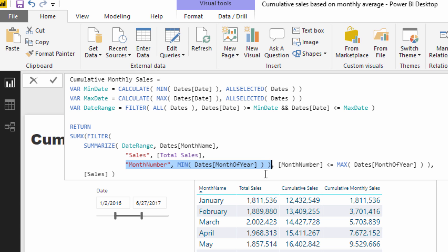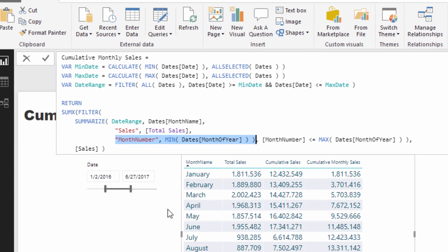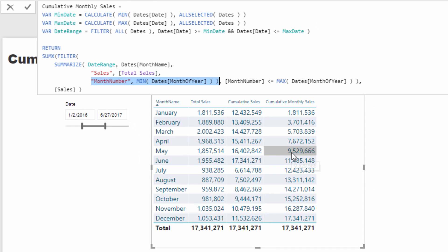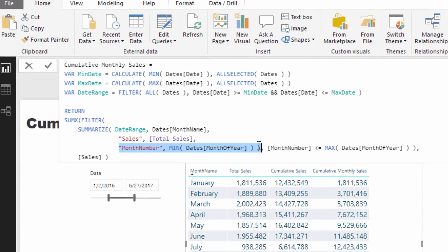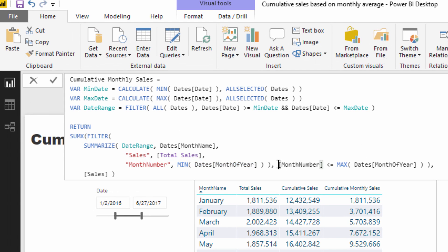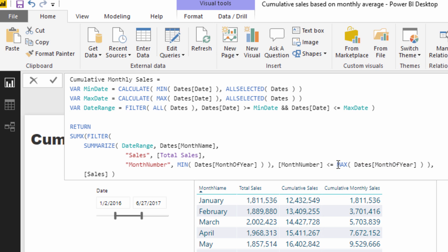And then from that number, this is how I was able to create a cumulative total. For every single row in this particular table, what we are doing is we are evaluating is the month number less than or equal to the max month of year. So for every single row here, what this is doing is it is calculating what the current month number is.